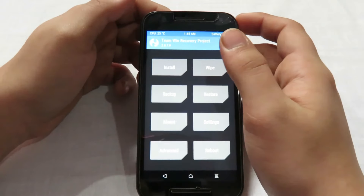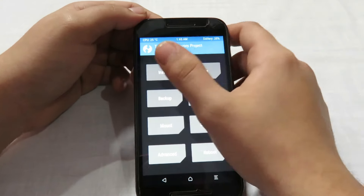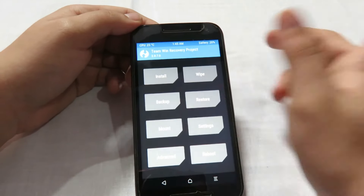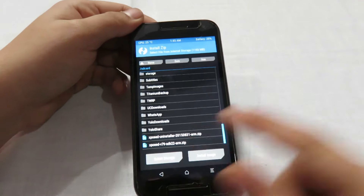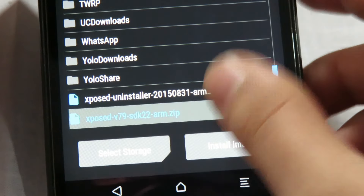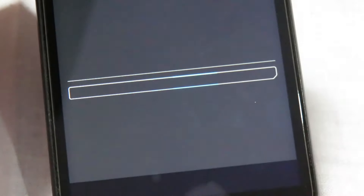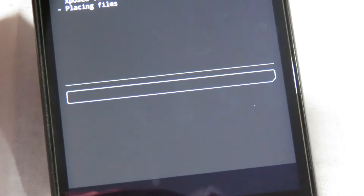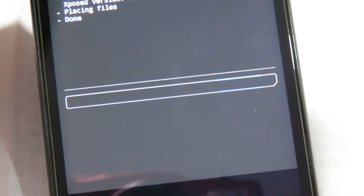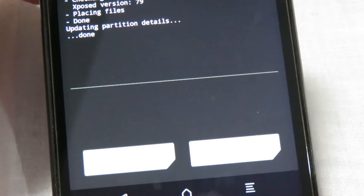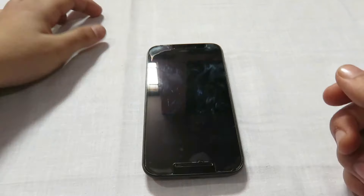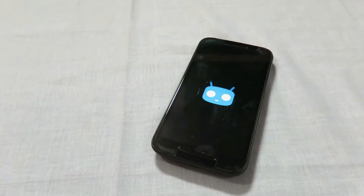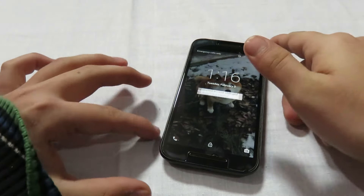In TWRP recovery, click on the install button, find the zip file — here it is, the Xposed zip — and swipe to confirm the flash. It won't take much time. Once done, we just need to reboot the device with a simple click.